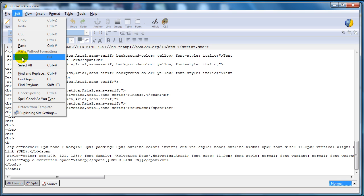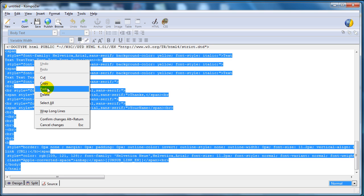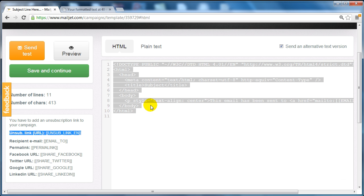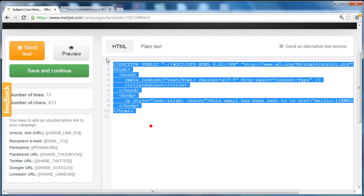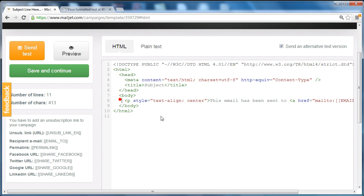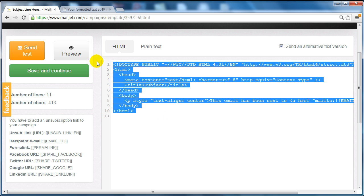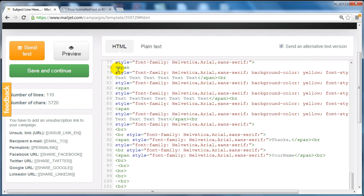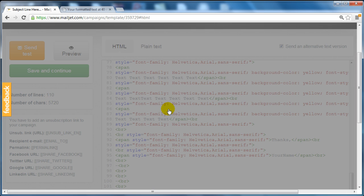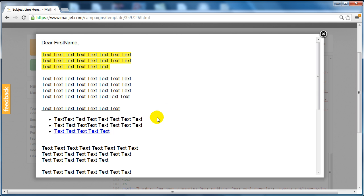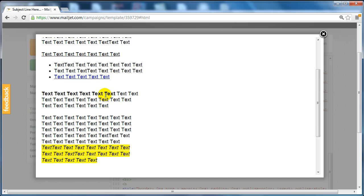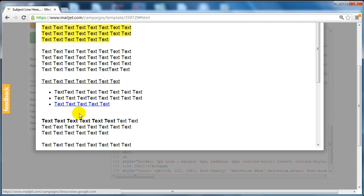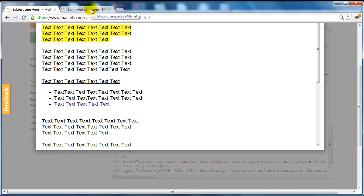Then go back to Mailjet and basically highlight everything and replace it with the code. And if you click on preview, as you can see here, it gives you the ability to see your actual email. If you click on this link, that'll go to google.com.